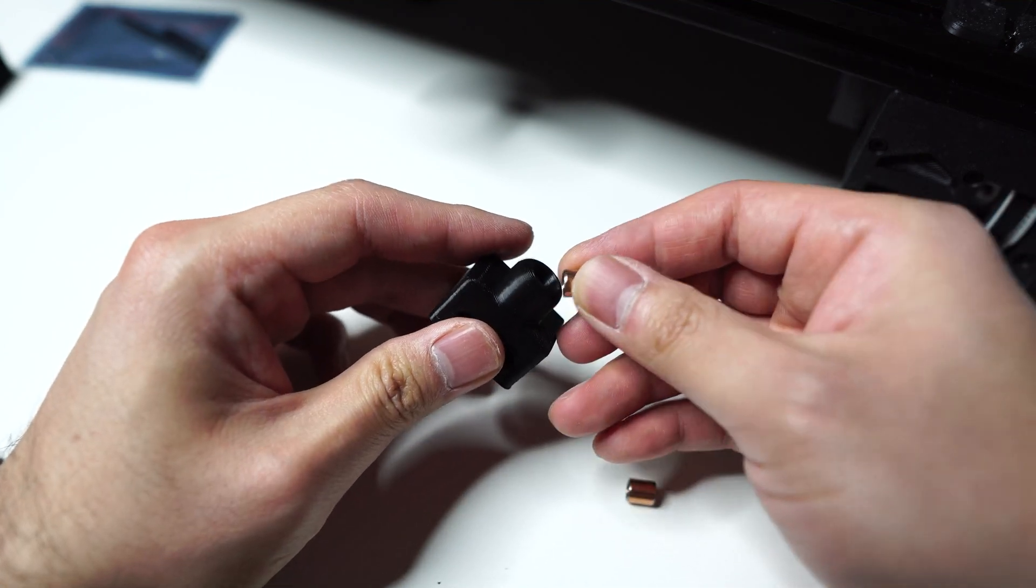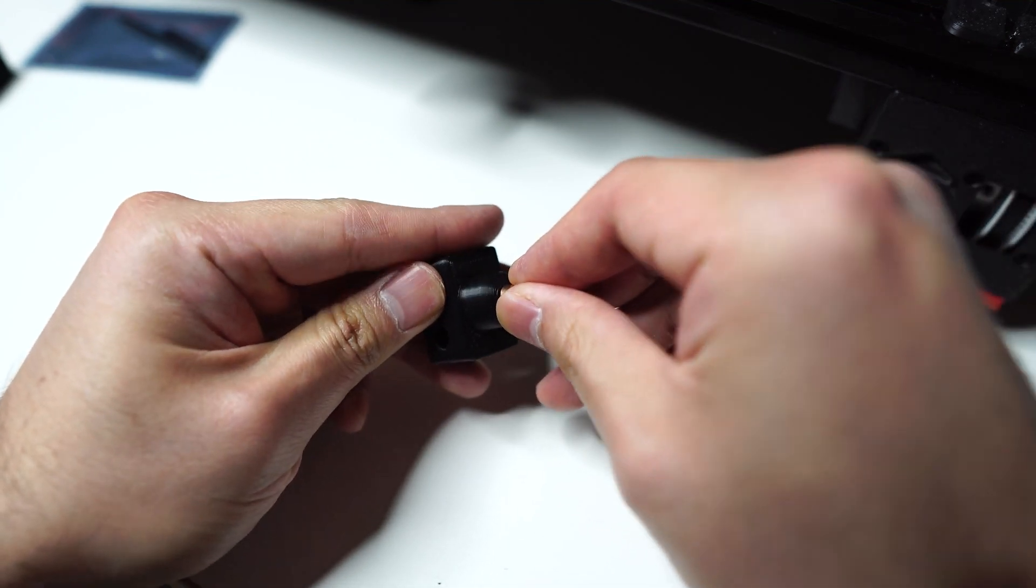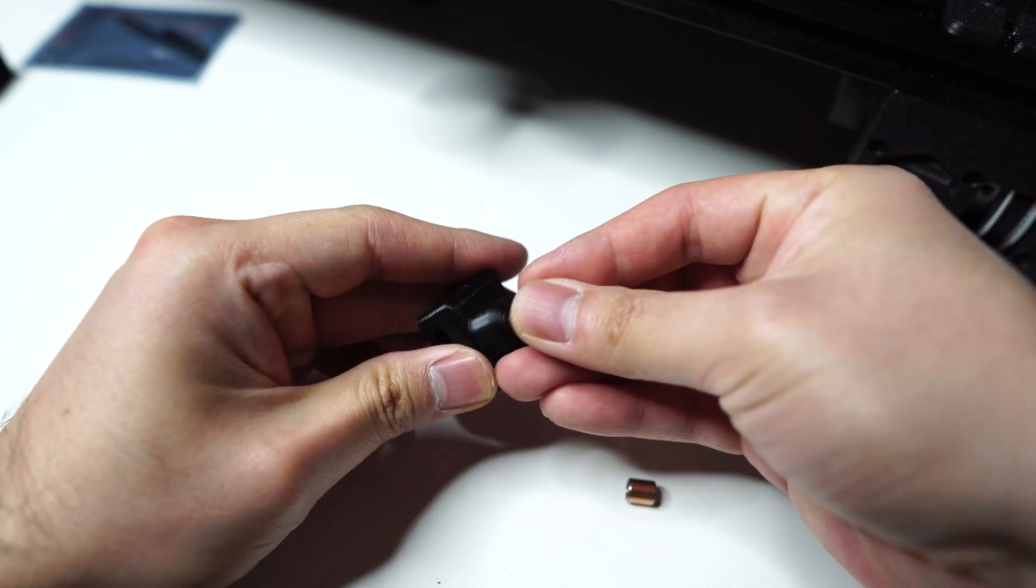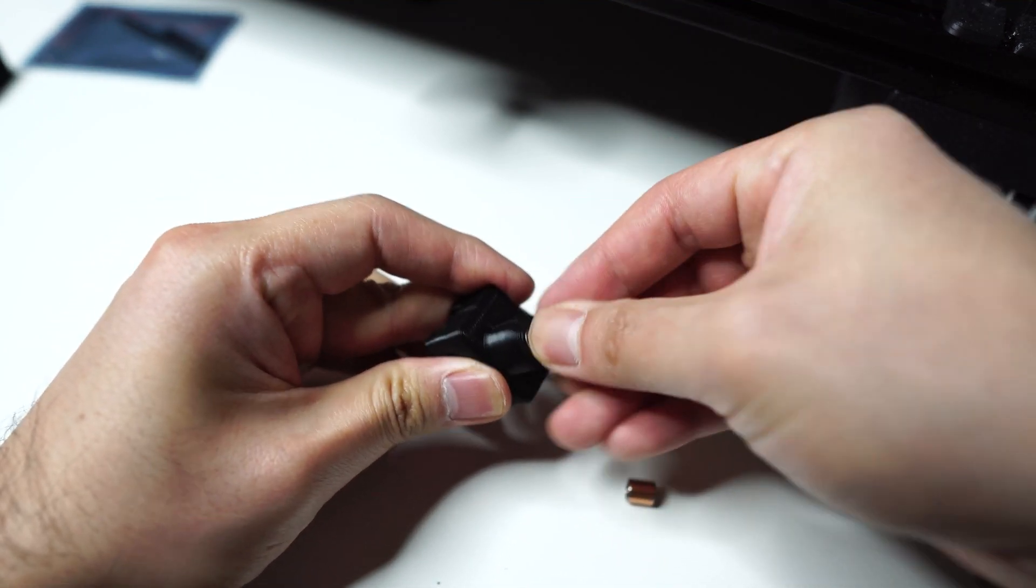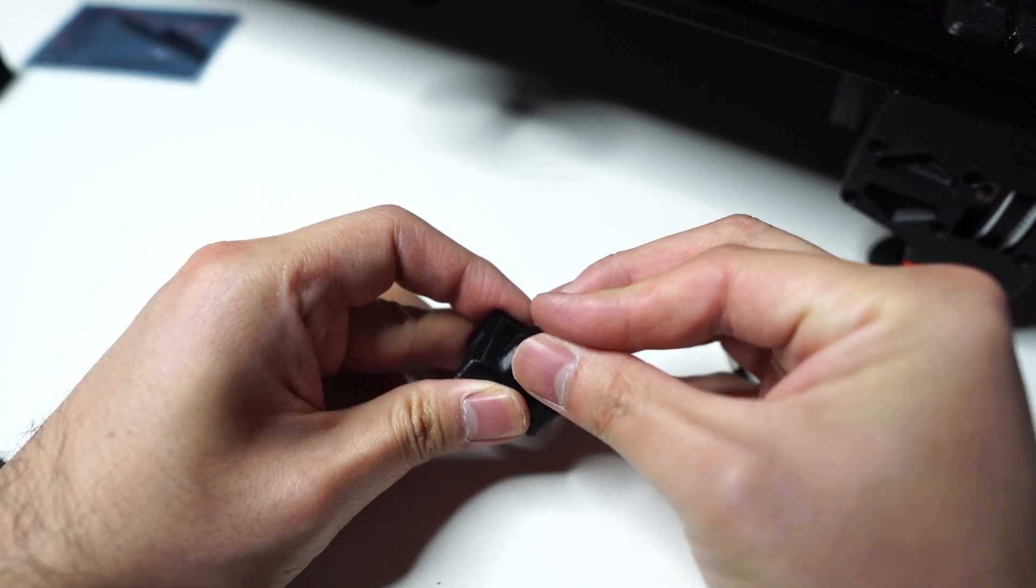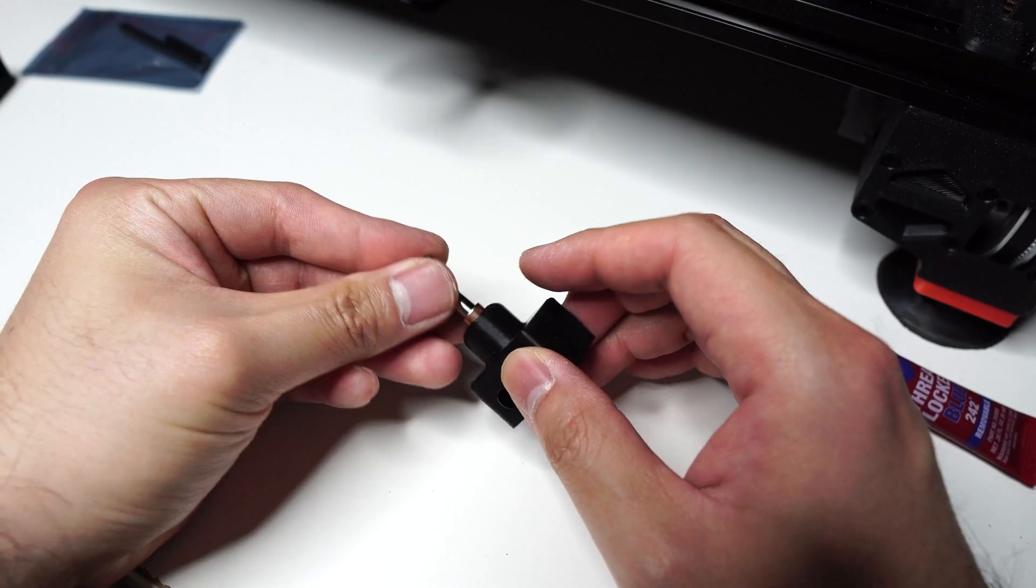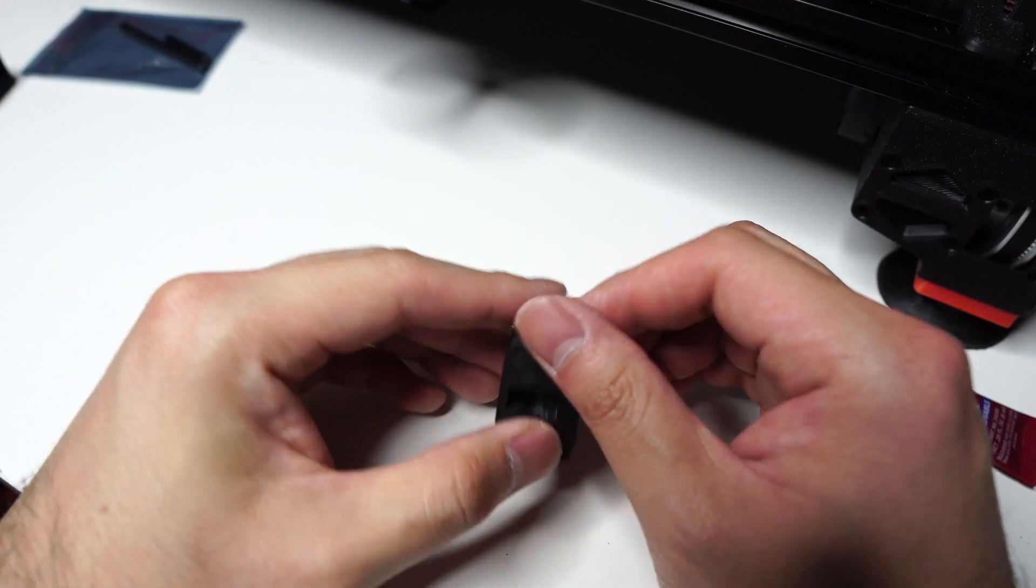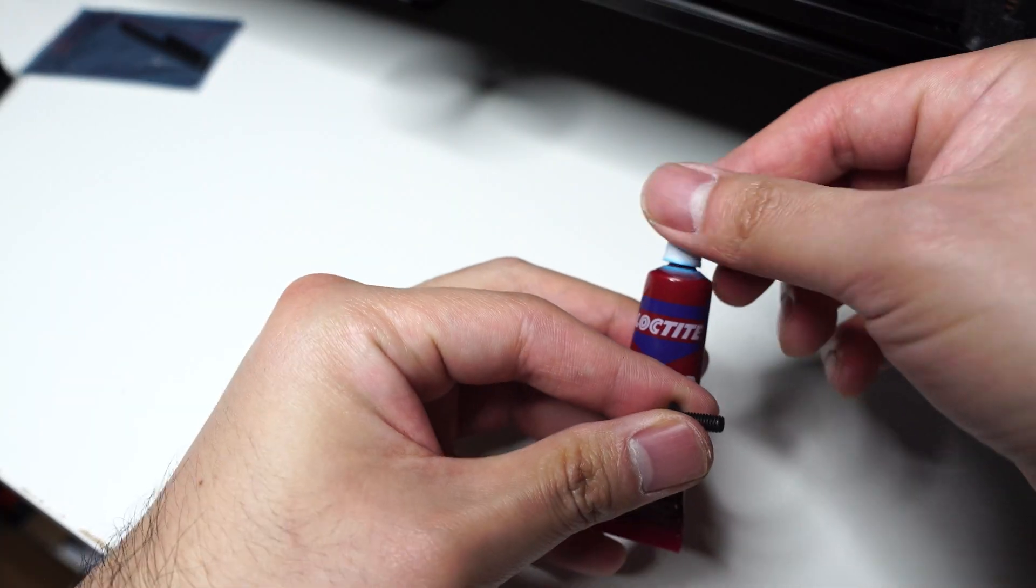You'll need two of these sleeve bearings. Just push them in like that. Let's feed this in. Apply some Loctite.